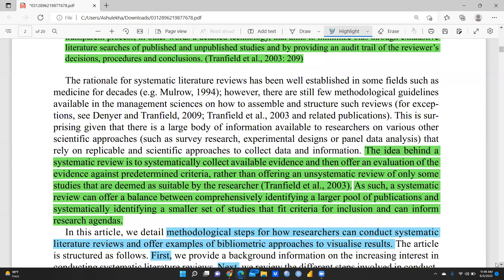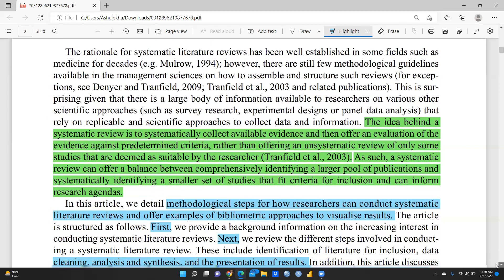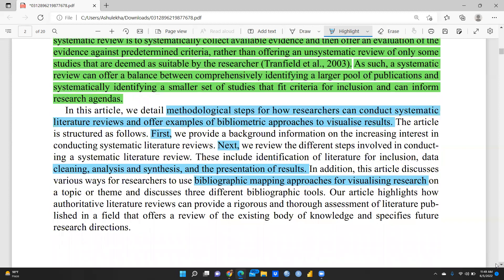The idea behind a systematic review is to systematically collect available evidence and offer an evaluation against predetermined criteria, rather than an unsystematic review of only studies deemed suitable by the researcher. A systematic review offers a balance between comprehensively identifying a large pool of publications and systematically identifying a smaller set of studies that fit inclusion criteria and can inform the research agenda. The first stage provides background on the increasing interest in conducting systematic literature reviews.